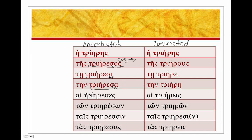In the plural, trieresis: sigma drops out and we get trieresi. Epsilon and epsilon renders epsilon-iota, giving us triereis.